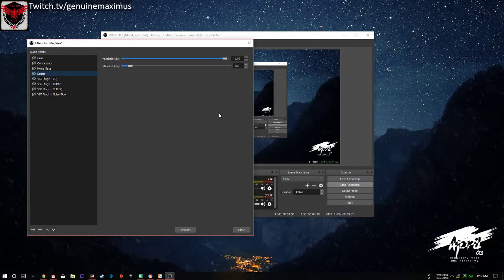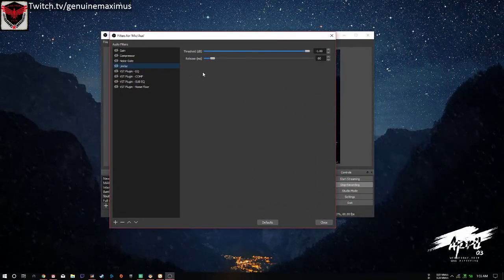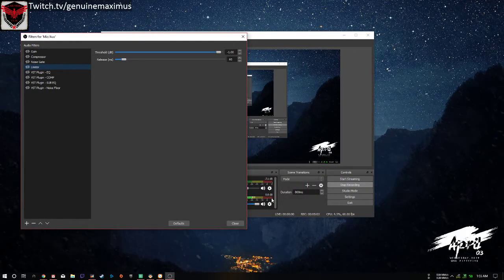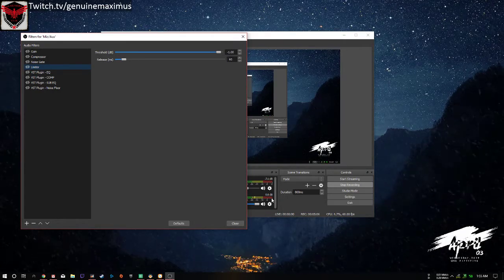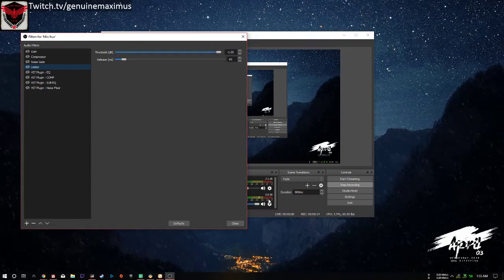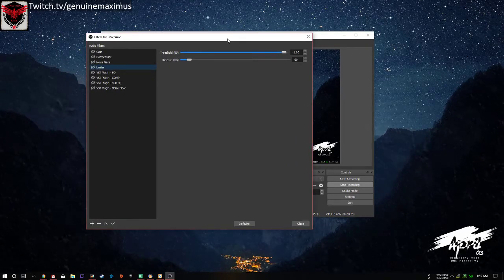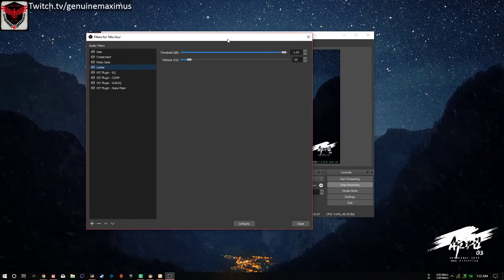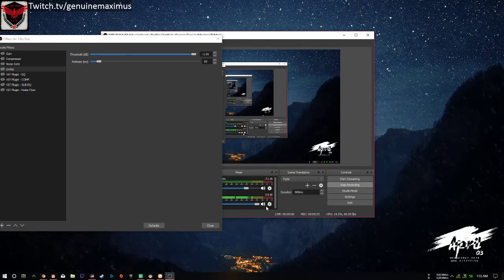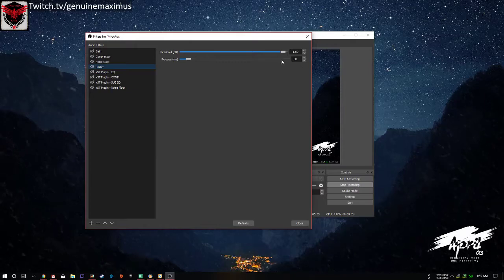What OBS will do is lower your volume so your audience won't get ear-raped or anything like that. My suggestion is to set the threshold to negative one decibel, which guarantees you're not going to clip. If you set it to negative five it's safe, but it can lower your volume inconsistently, so negative one is the safest.